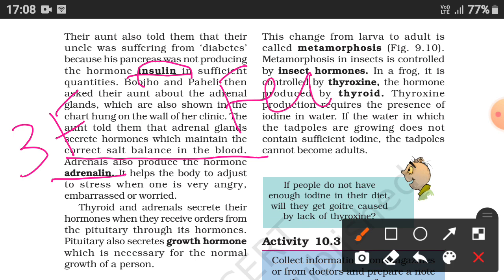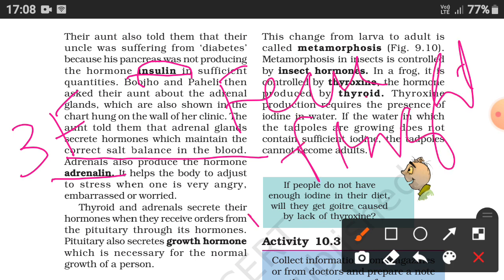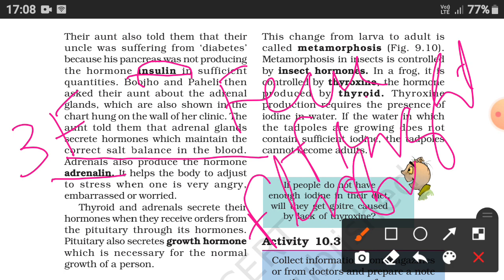Adrenaline is also known as the 3F hormone — Fear, Fright, or Flight. It is an emergency hormone. For example, if you see a dog coming at you, fear grips your mind. You will either fight the dog or run away from the situation. To respond, your heartbeat becomes stronger and you gasp for breath.